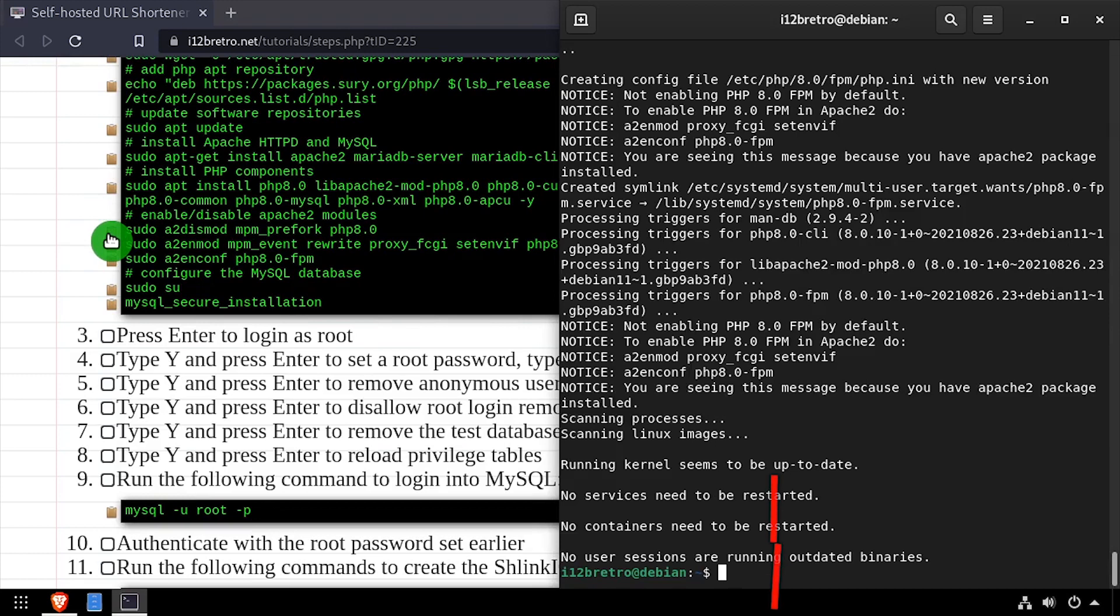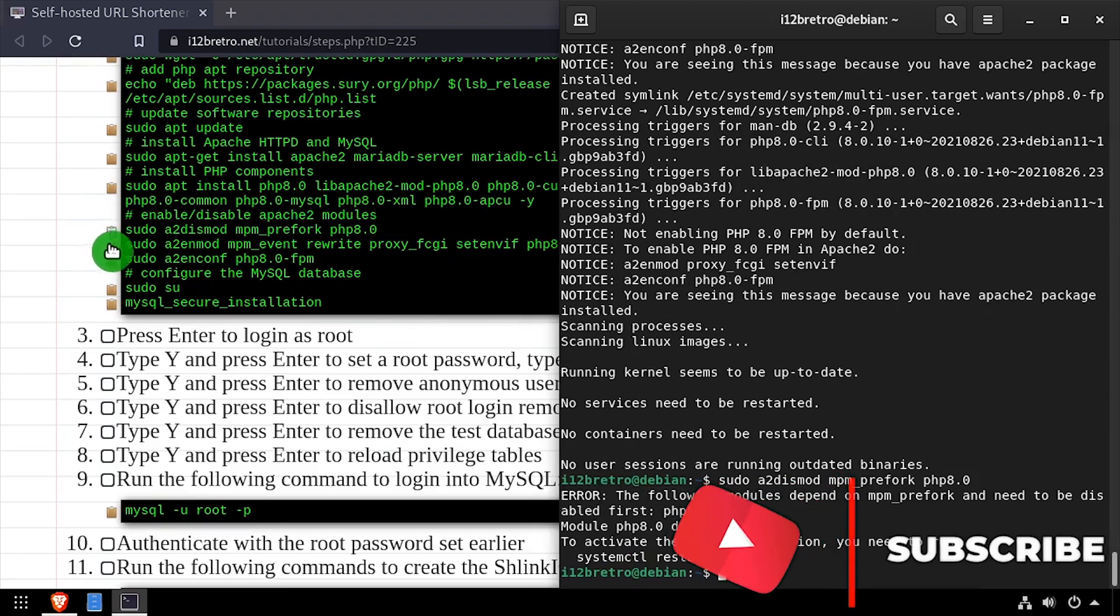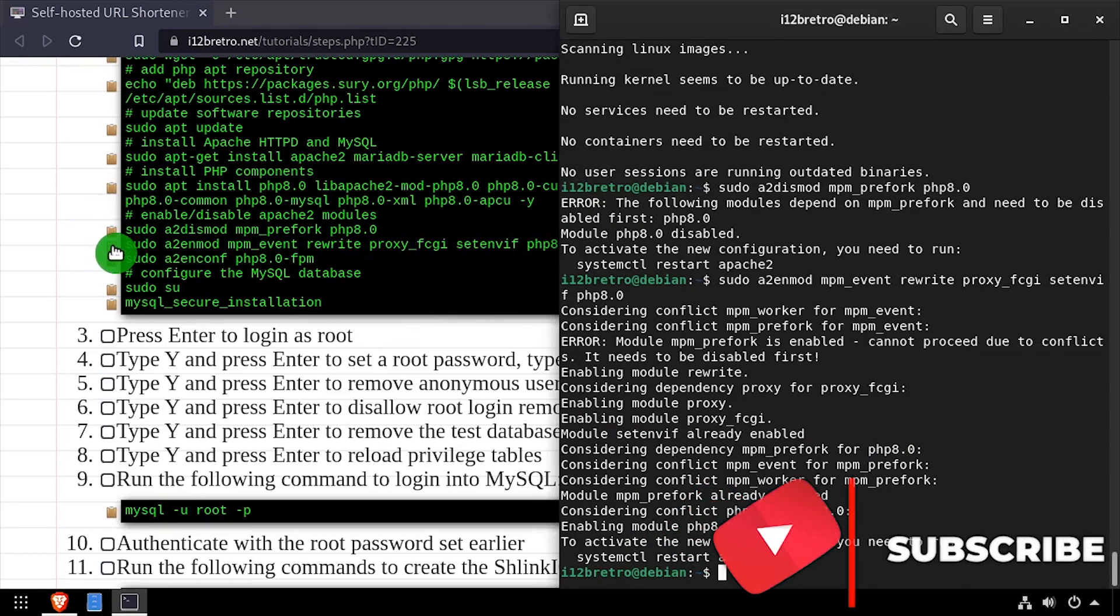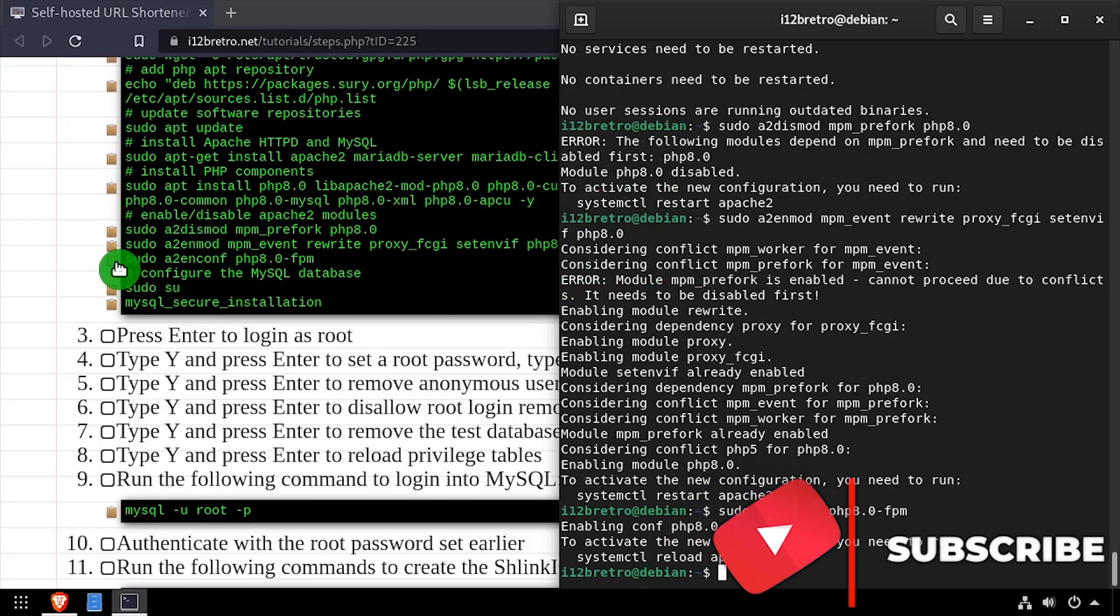Now we'll disable a few apache modules and enable a few modules that are required for Schlink. Then we'll enable the php 8 fpm site configuration.